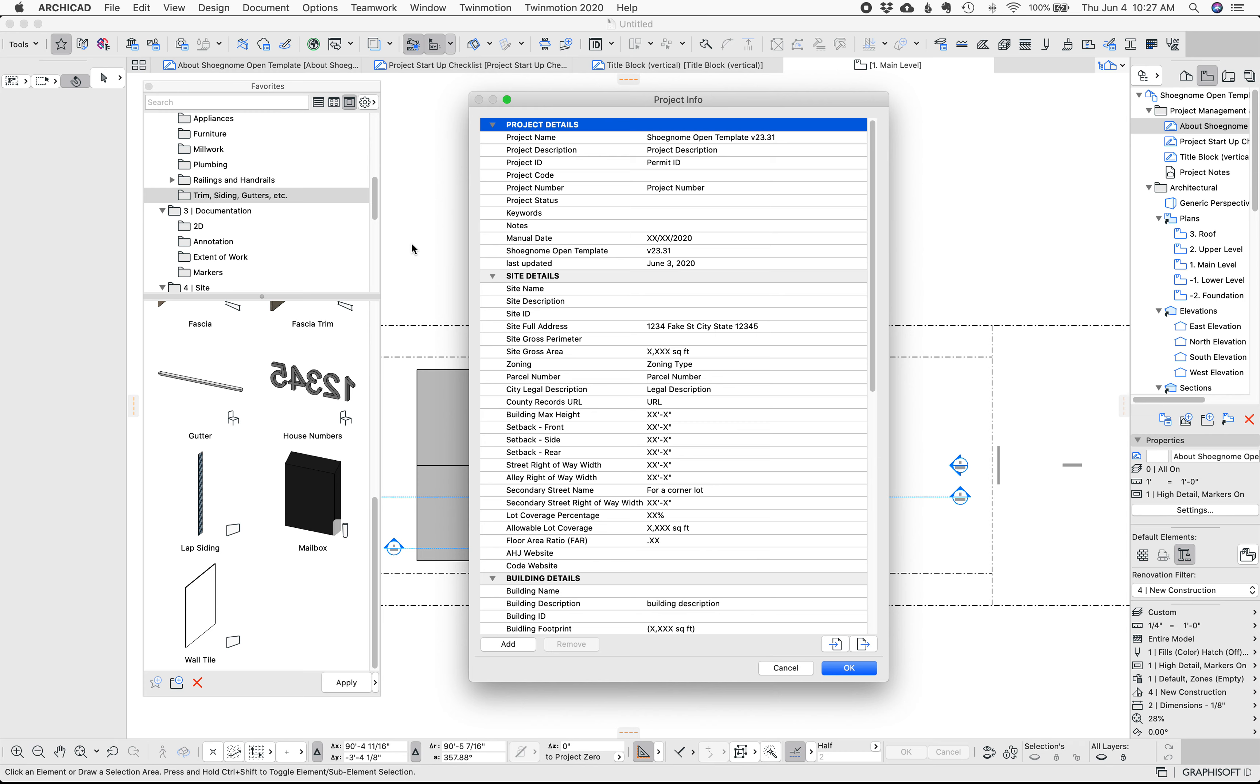Hi, this is Jared from Shoe Gnome and today I wanted to talk about a variety of things. I've recently updated my ArchiCAD Shoe Gnome open template for ArchiCAD 23, a real minor change but I wanted to pick up some odds and ends before I decided this version of the template was done and look ahead to start working on the new version. I'm recording this video in June of 2020.